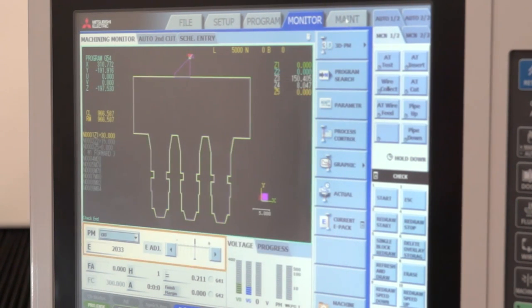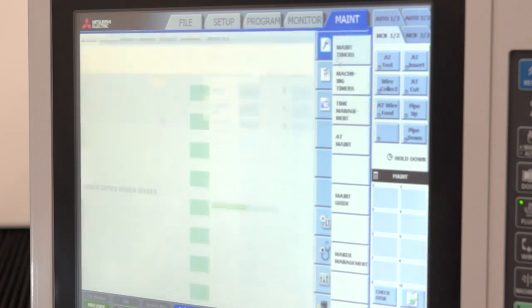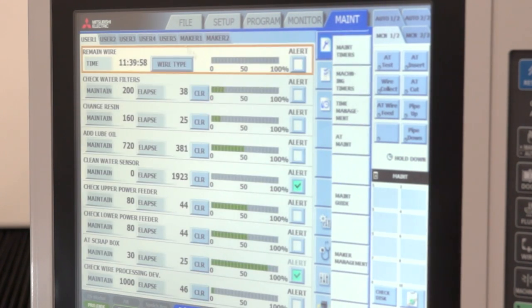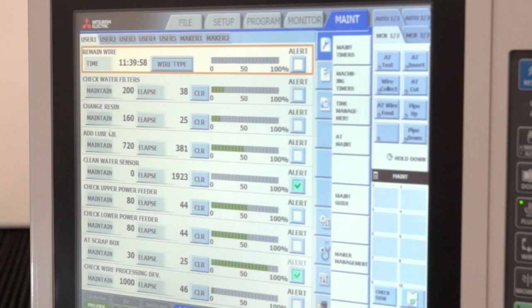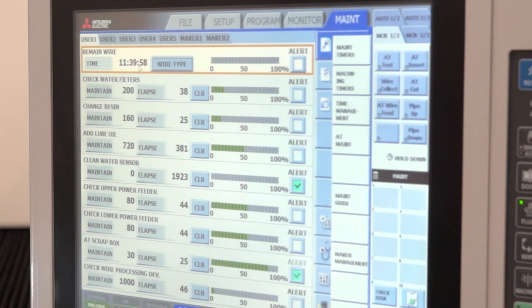Of course, sometimes we need to do a little bit of maintenance on the machine, so we have some maintenance timers that tell the operator when he should add lubrication oil or change the filters and how much wire maybe he's got left on the job for the evening.